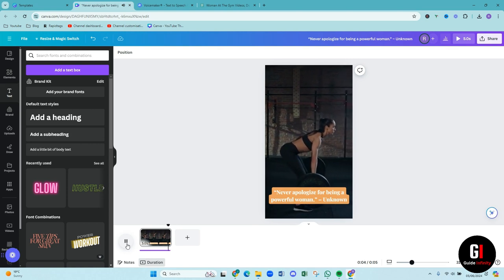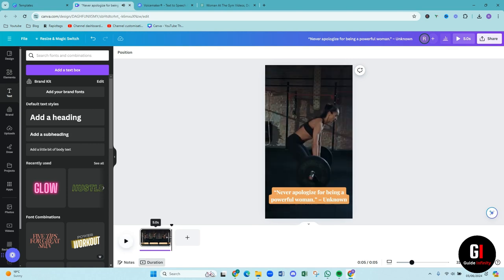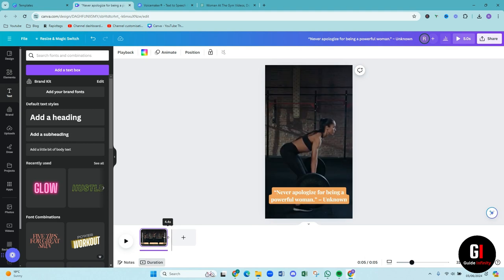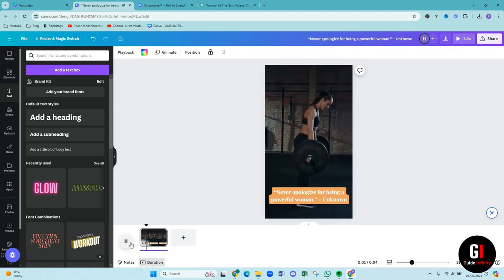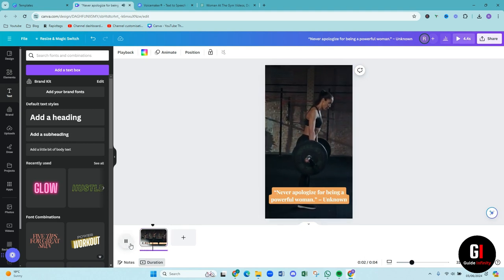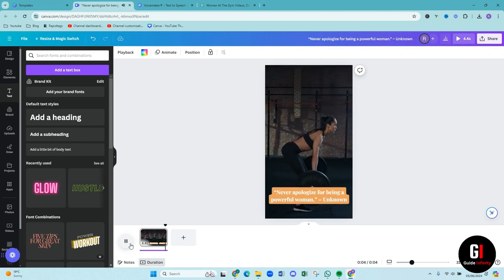I just want to make that a little bit shorter so she doesn't come up again and so she's doing the one rep. Never apologize for being a powerful woman dash unknown. Perfect. Amazing.